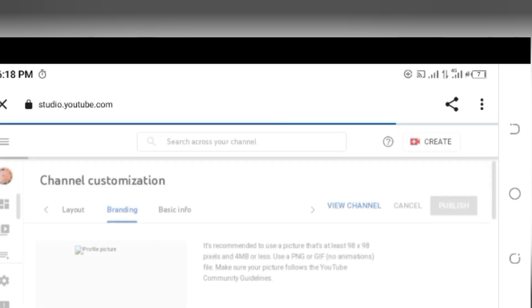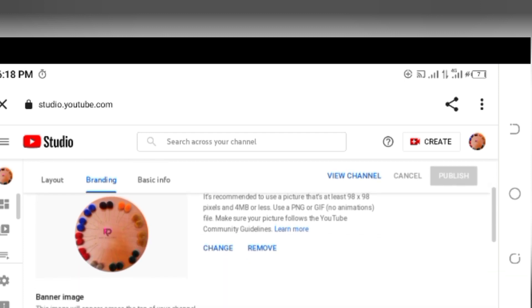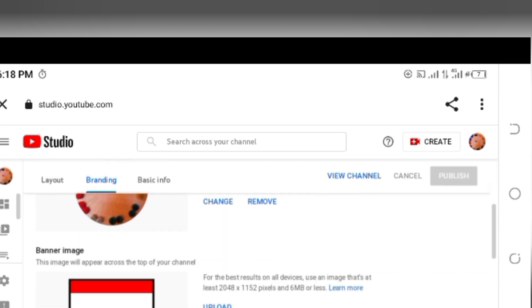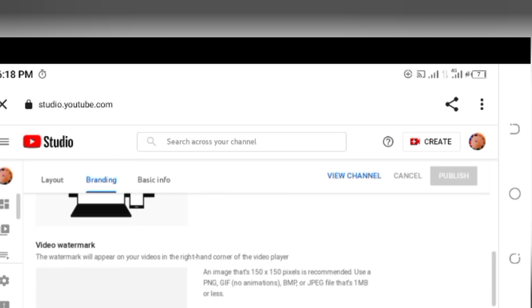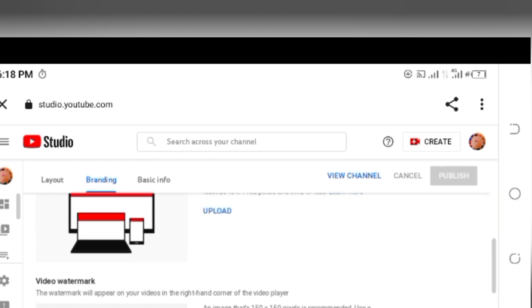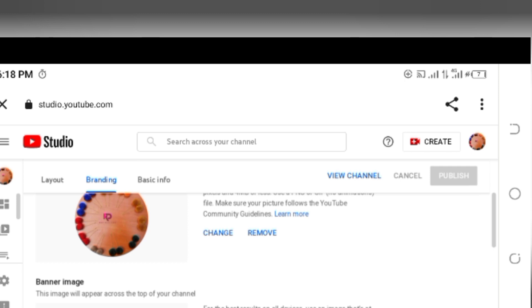It's taking a while to load. At this stage you can change your profile picture, your banner image, you can add watermarks to your videos. But that's not what brought us here, let's continue.